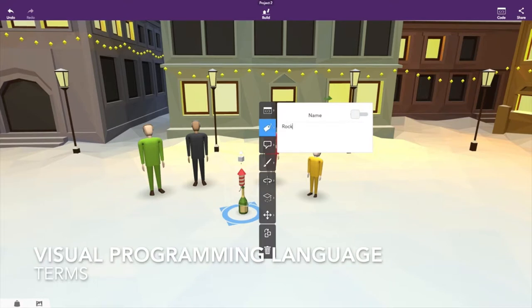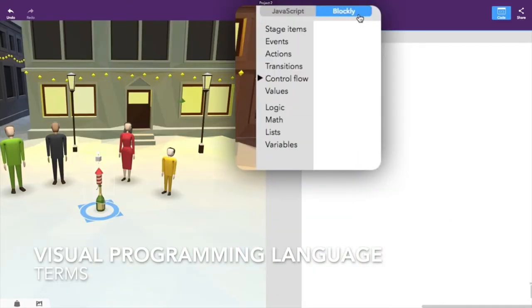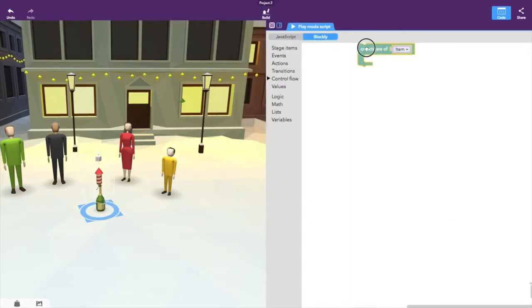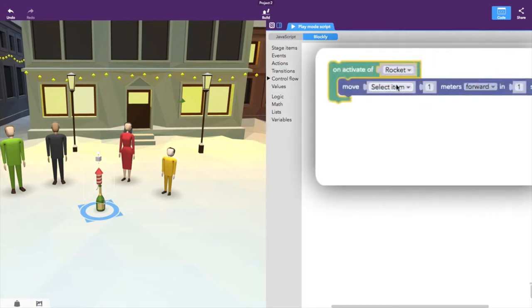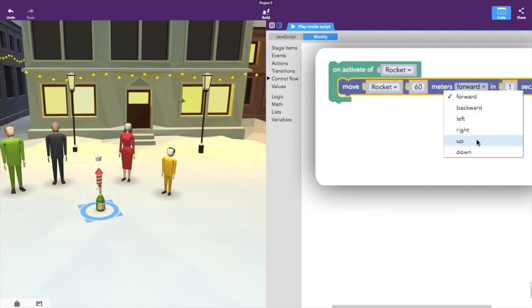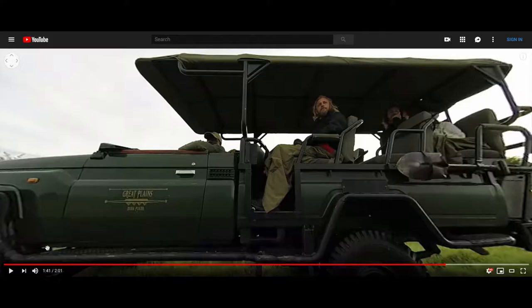Visual programming language allows users to create programs graphically rather than textually, as is typically done with programming languages. This approach can help reduce time, troubleshooting, and frustration in programming.